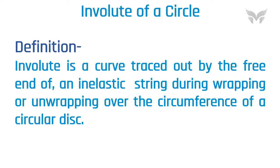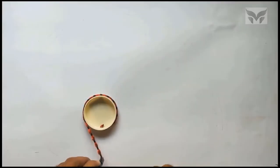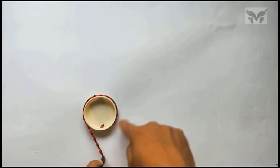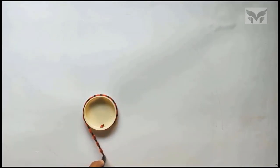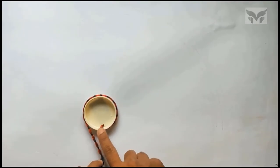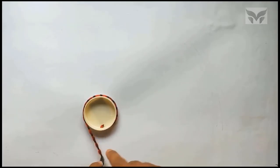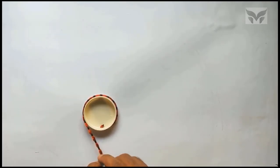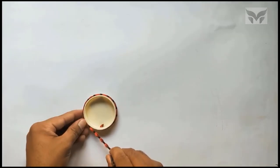Let's see the meaning of this definition with some demonstration. You can see here, we have a disc of a certain diameter and also a non-stretchable string is wrapped around a disc. One end of a string is attached to a disc while other end is free. Let's wrap a string completely around a disc.